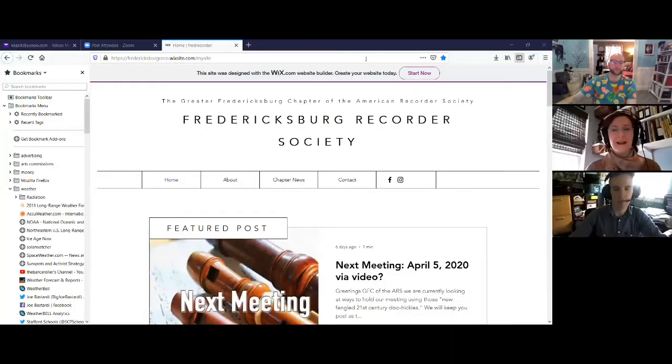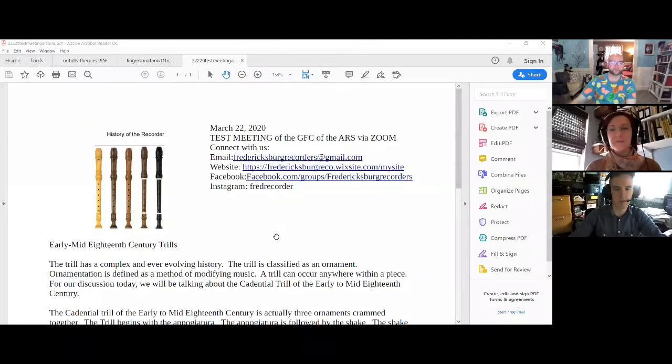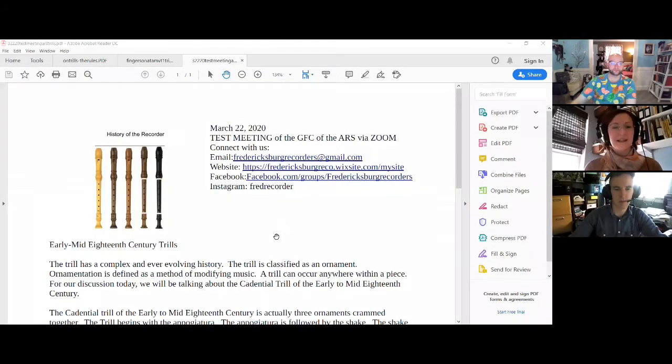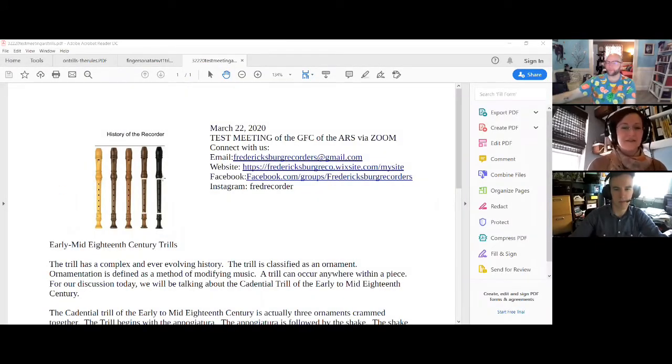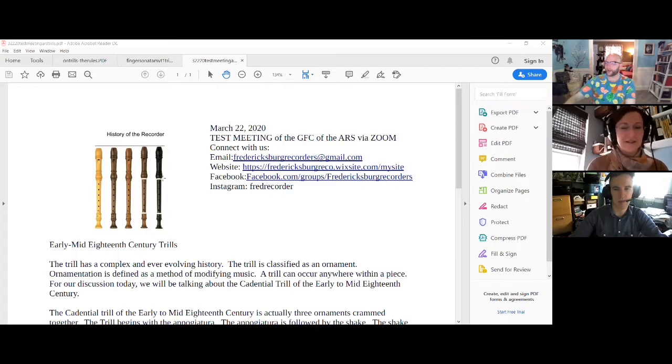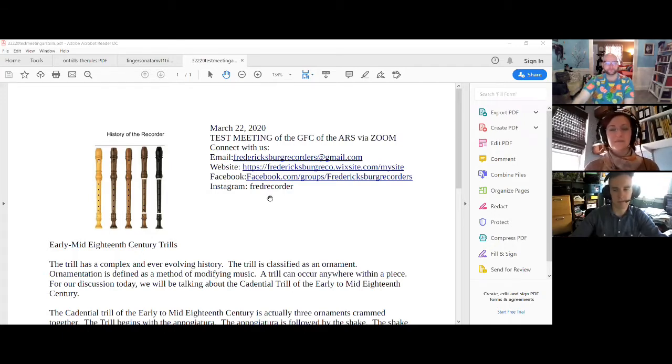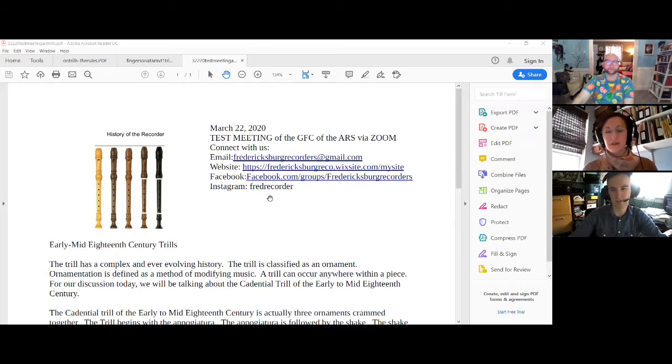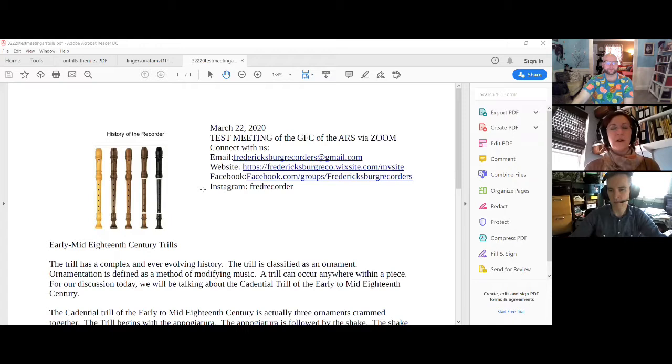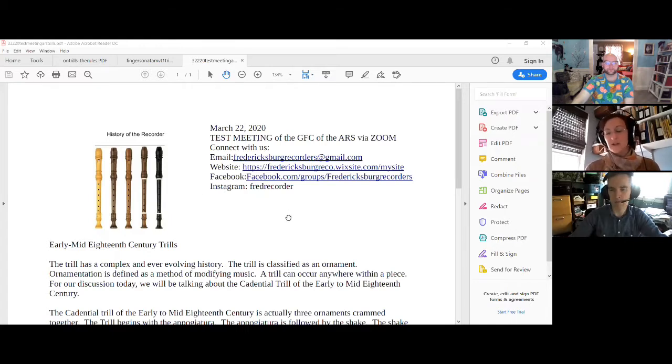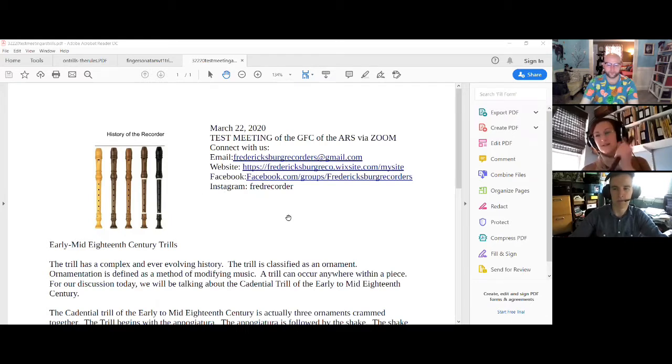Alright. So then the next thing I want to share on my screen, let's hope this works, is our test topic for today. So let's see if this works. Can everybody see the handout? There's a little picture of the recorder. Yes. That's going.